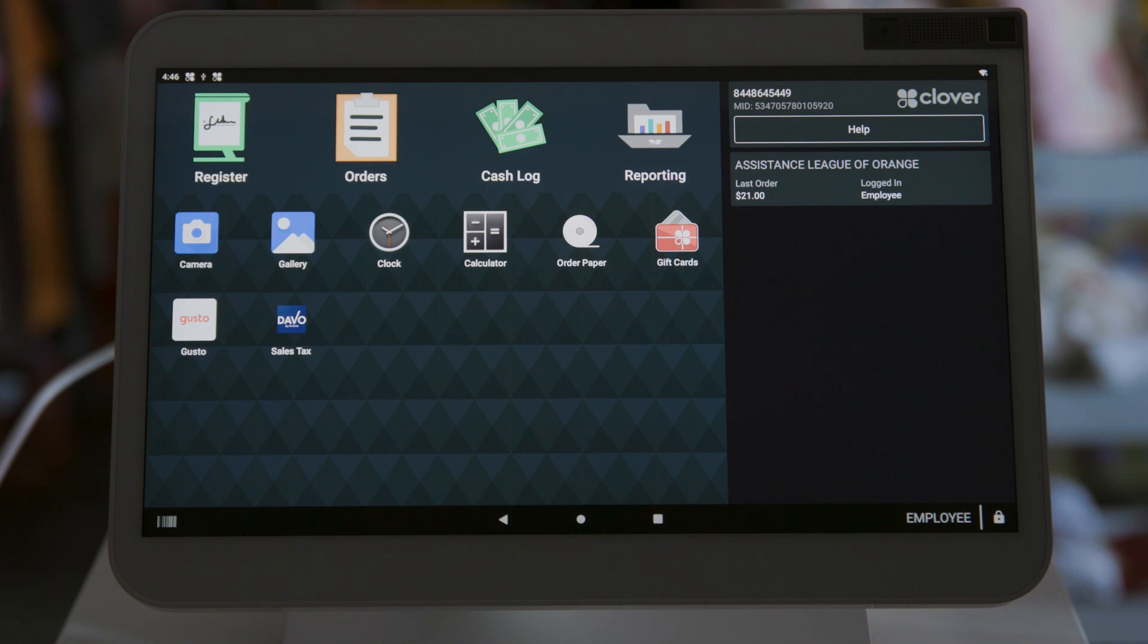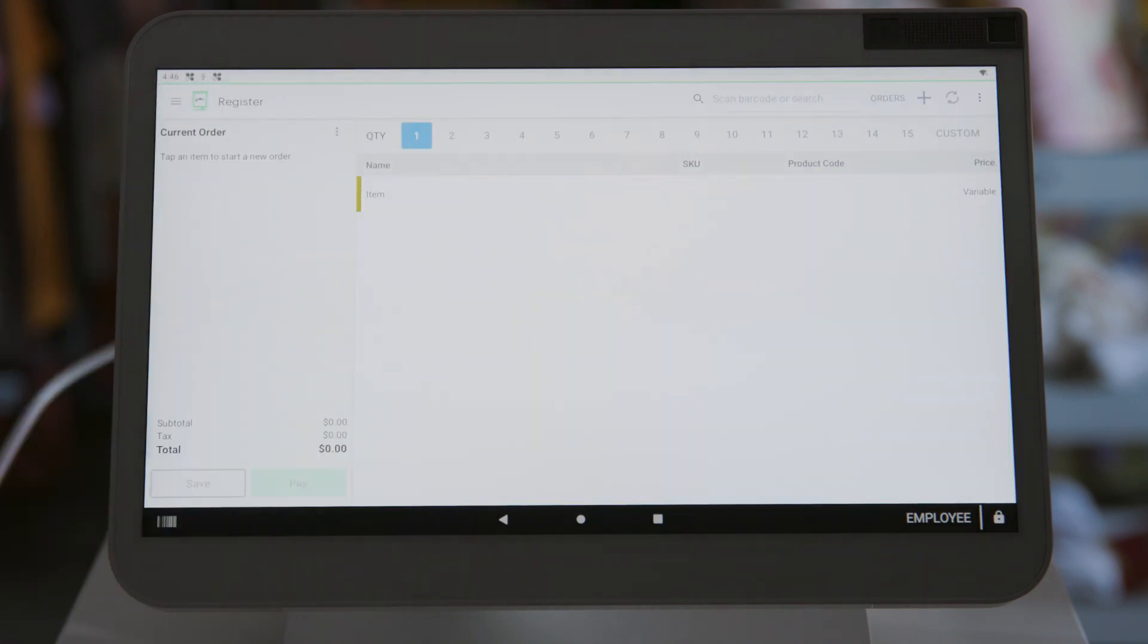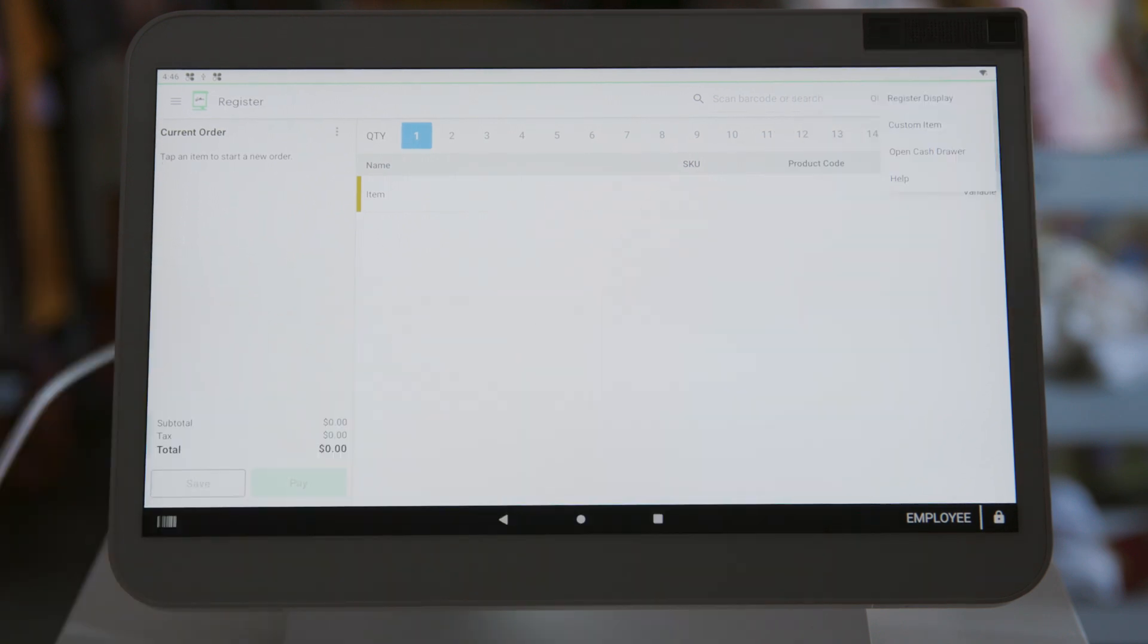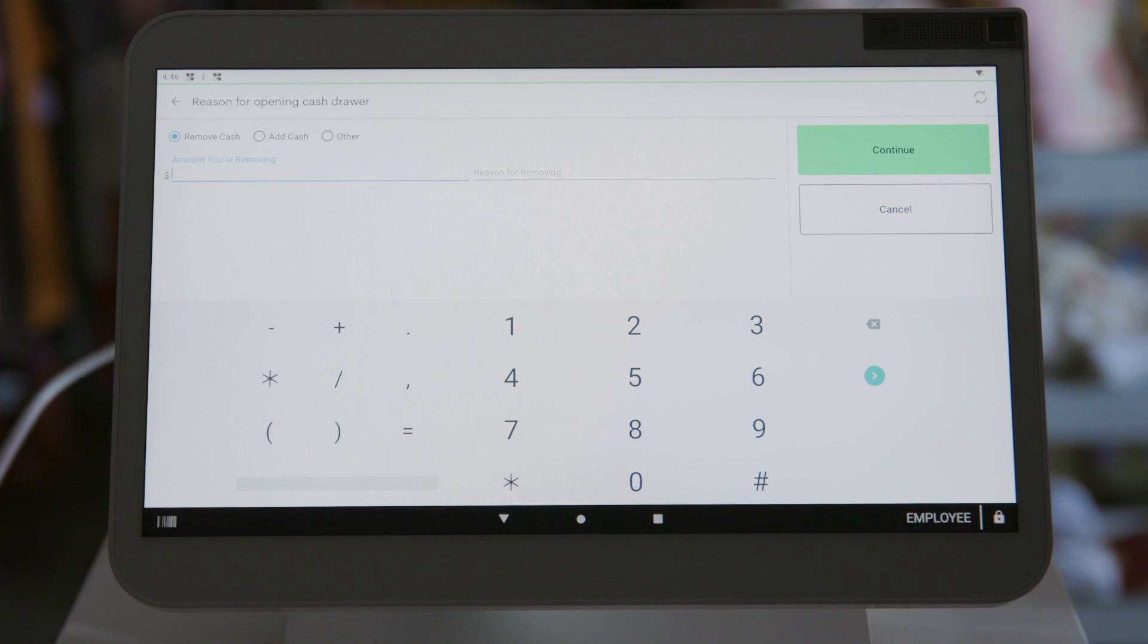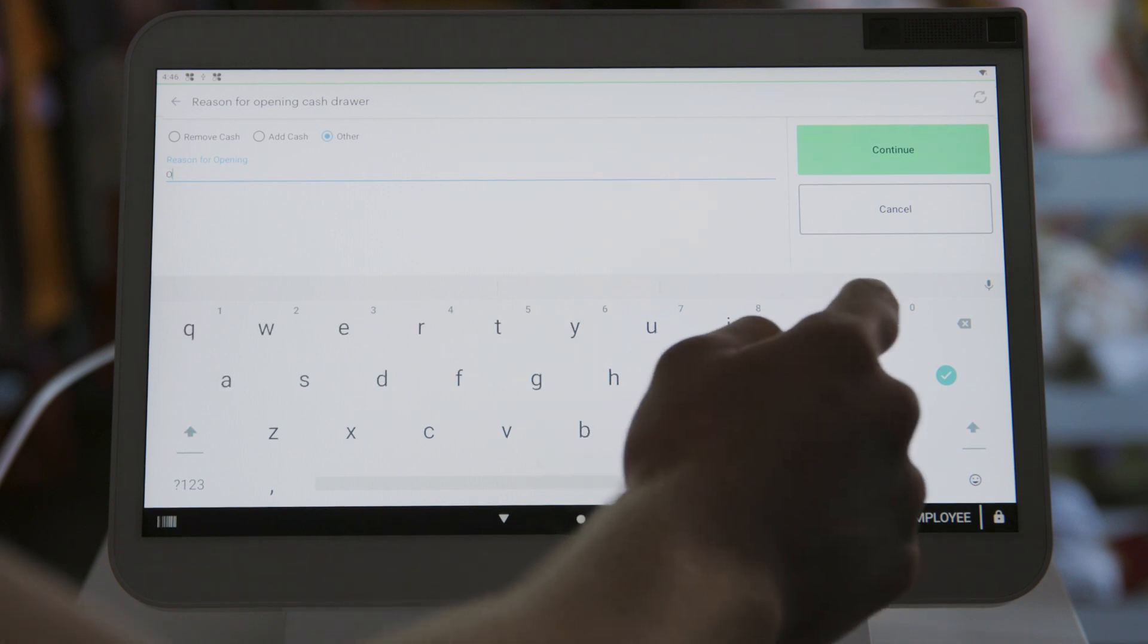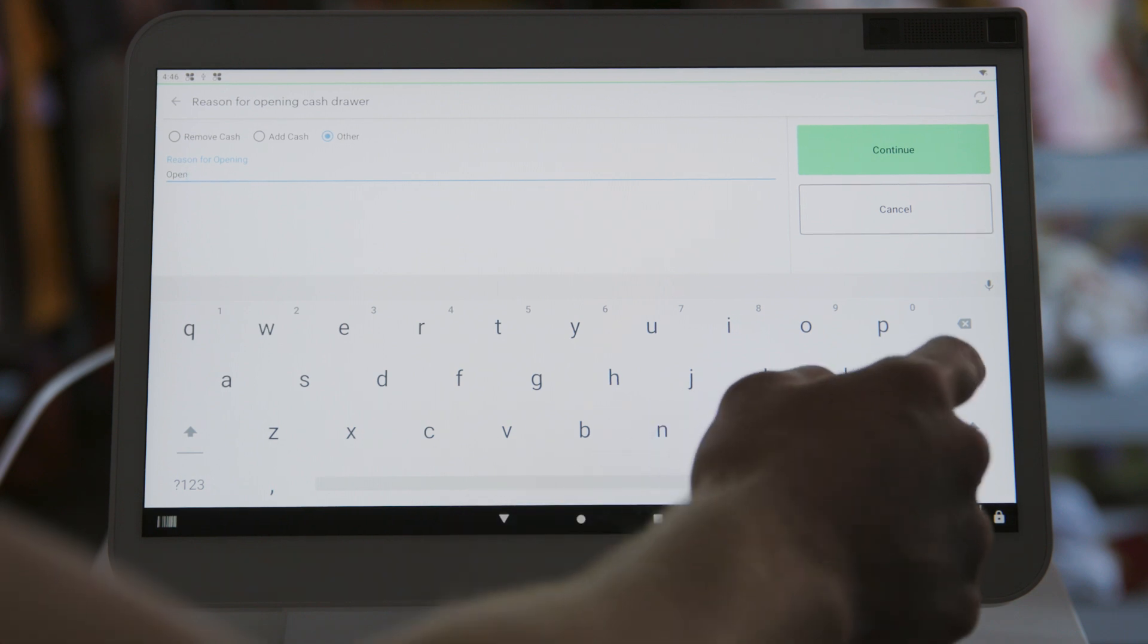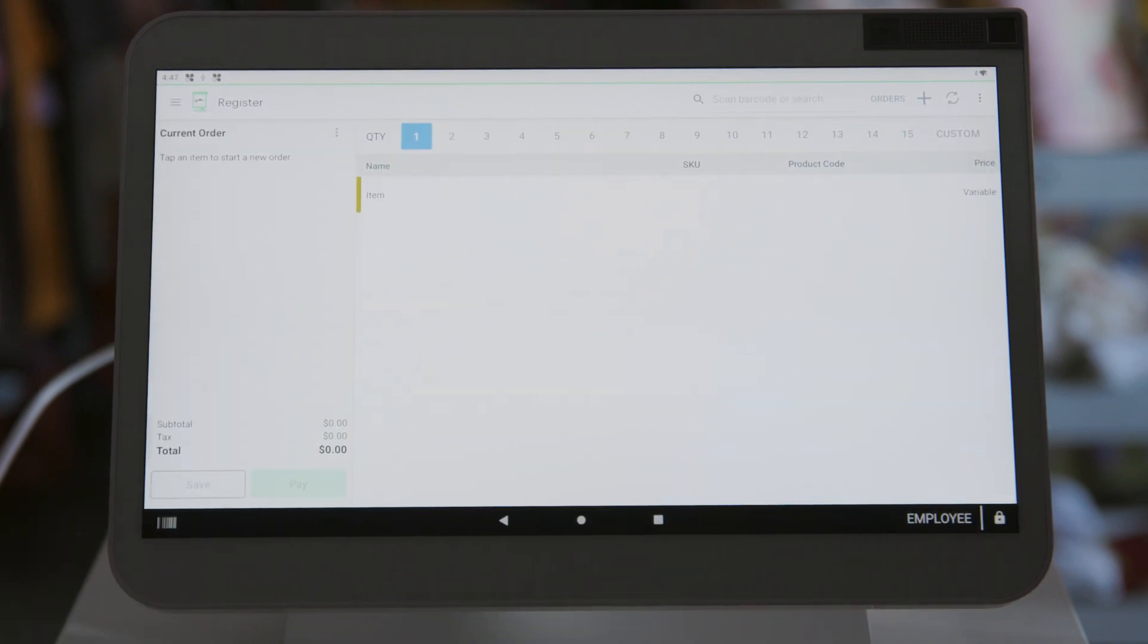Now we're going to tell you how to open the cash drawer. Step one, click the open register app. Step two, in upper right corner of the screen, click on the three dot icon. From the list, click on open cash drawer. It now gives you three options. Select the other option. Do not select the remove cash or add cash option. Type in 'open' with the keyboard letters on the screen. Press the green continue button on the right side of the screen and the cash drawer will open. Add or remove cash as needed and then close the cash drawer. You will be brought back to the main register screen.